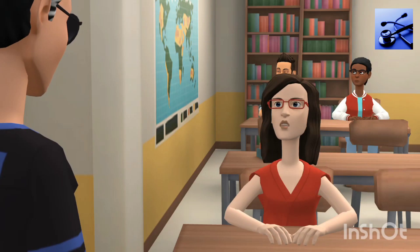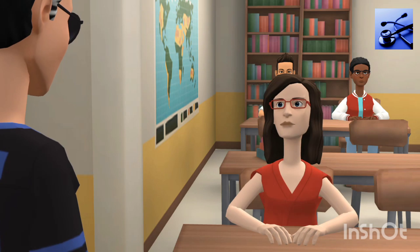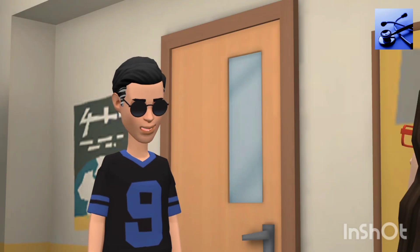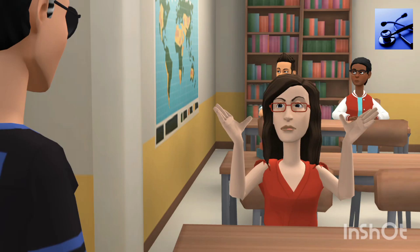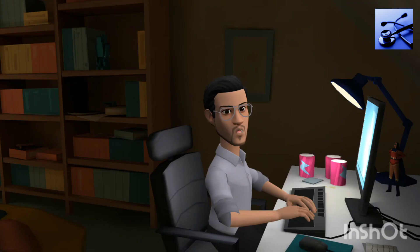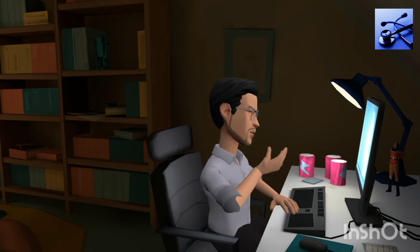Bhai kya hua, tum itne khush kyu ho? Sneha ne haa bol di kya? Aray nahi — main economics ko chhor kar sabhi subjects mein pass ho gaya. Wow. Doston, finally main JEE mein 99.8 percentile laya hun. Will I get a seat in IIT Bombay?